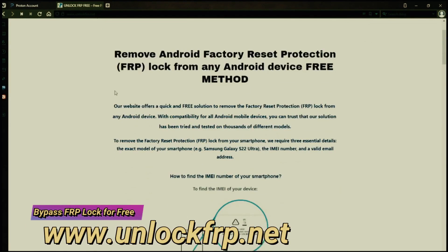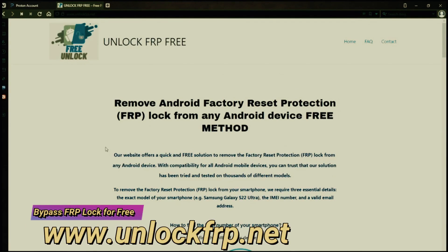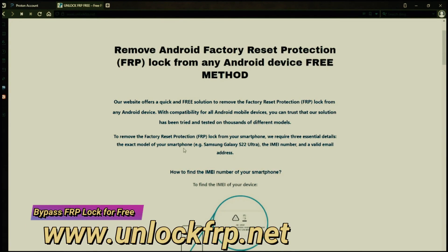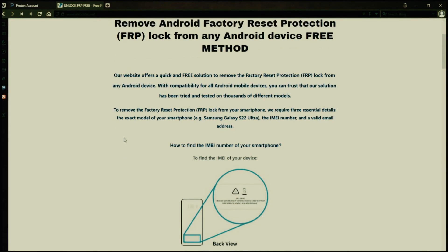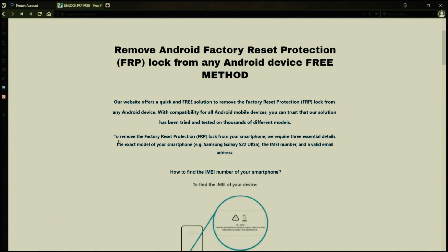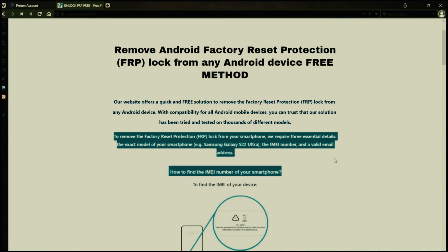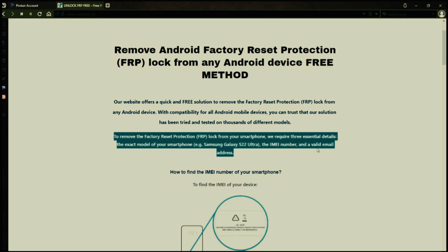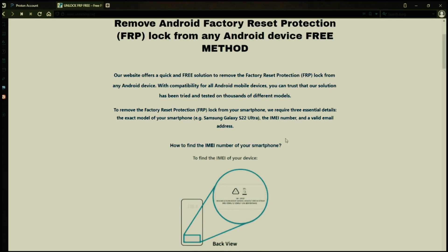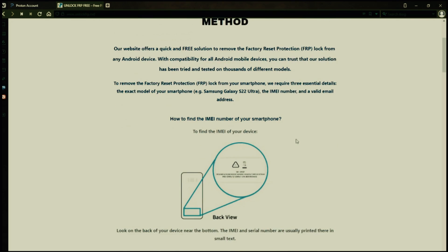The next step is to use this website to remove the factory reset protection lock from your Android phone. To do this, you'll need to provide three important details: your phone's exact model, its IMEI number, and a valid email address where you can receive notifications.